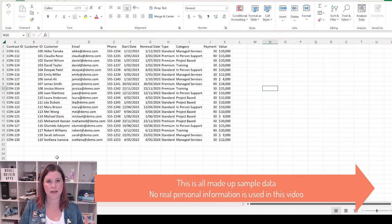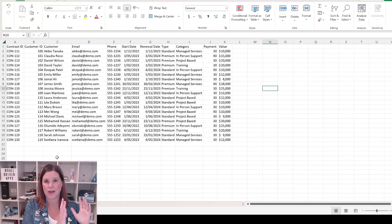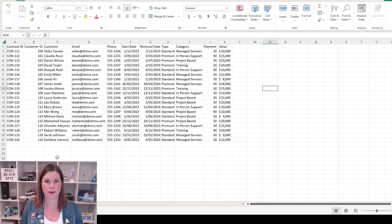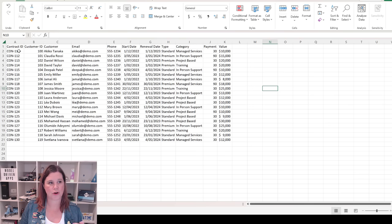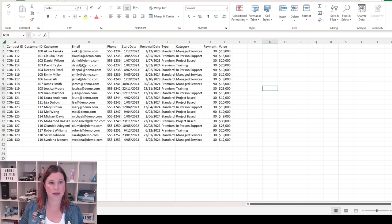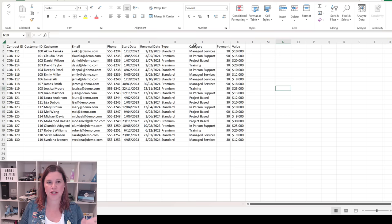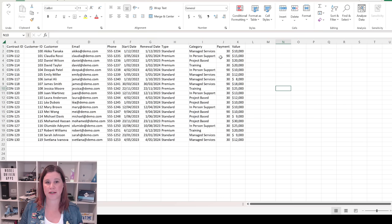I've got here a list of contract renewals — customers I'm working with, some kind of service agreement, a start date, and an end date. You'll notice I've got different types of columns: ID numbers, names, emails, phone numbers — all fake data by the way — start date, renewal date, and some things that have types and categories like drop-down lists, and also an amount of money.